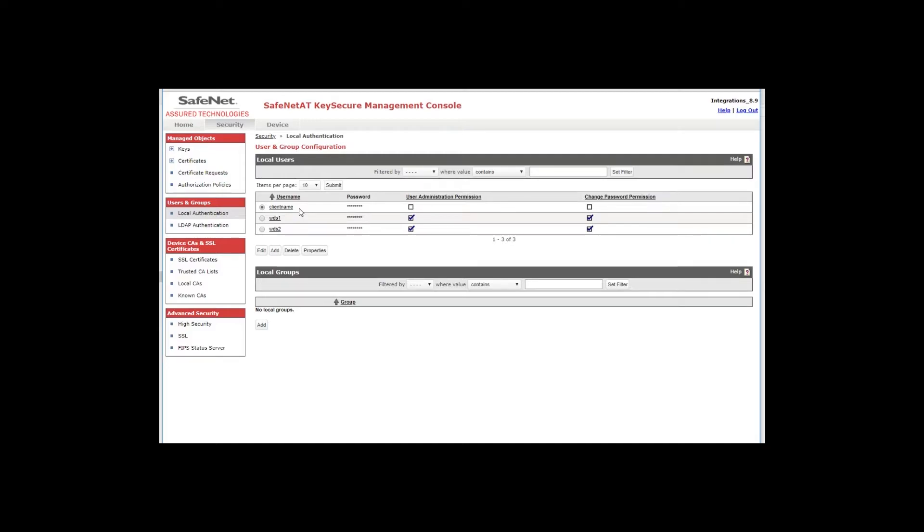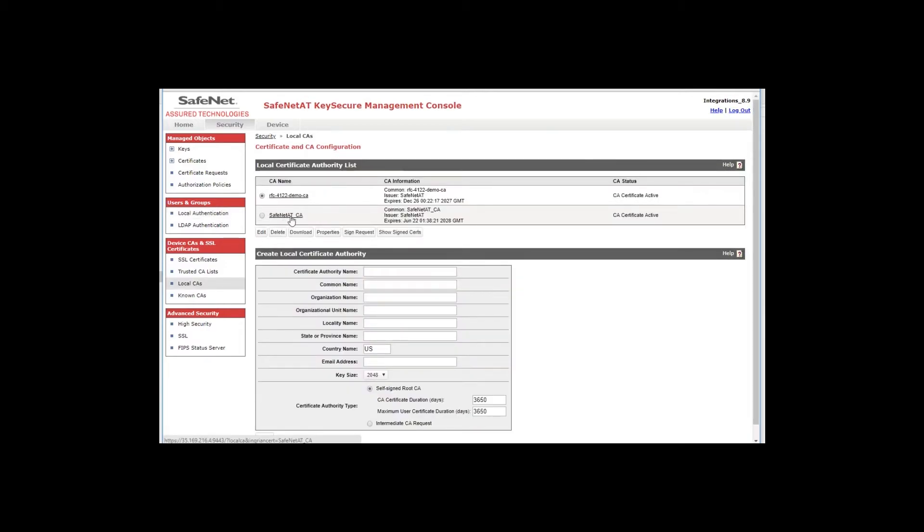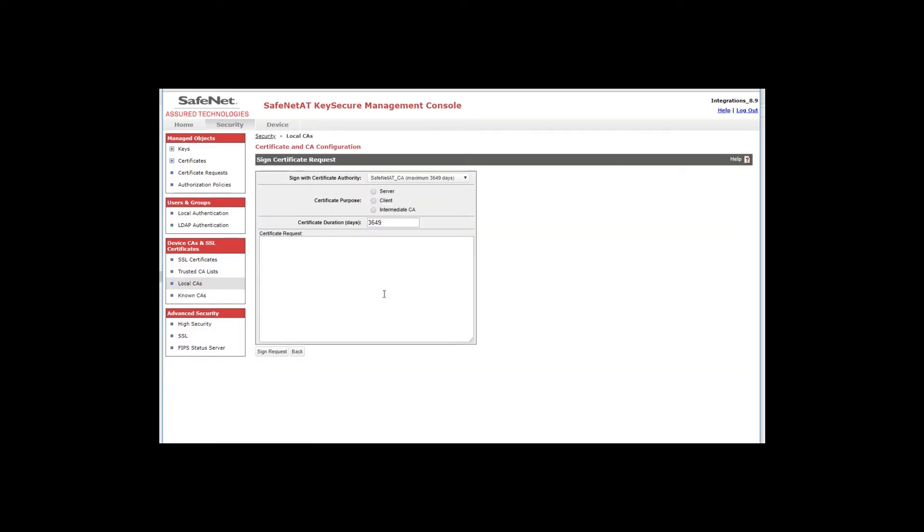Now the last step if it hasn't already been done would be to create a client certificate. And that client certificate would need to be signed by the signing certificate authority. In our case it would be the SafeNet ATCA. So you would create a certificate signing request through whatever means is provided either by the KMIP client itself or some other source like OpenSSL and create the CSR and select your signing CA. Click sign request in this case and select client and enter the certificate duration and then just paste in the certificate request and click sign. At that point you would be presented with the signed certificate that you could copy and or download and then install it into your KMIP client. At which point you would be ready to test.